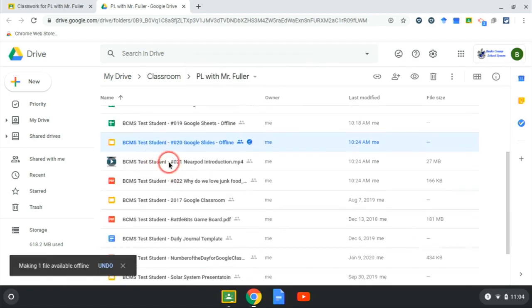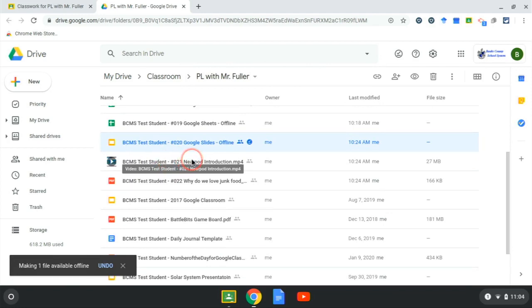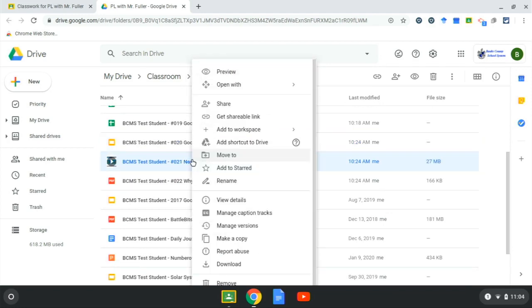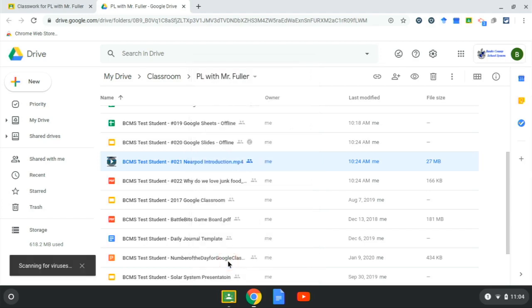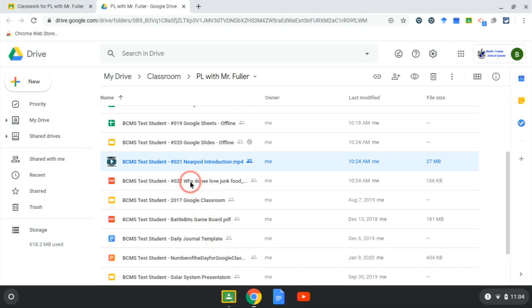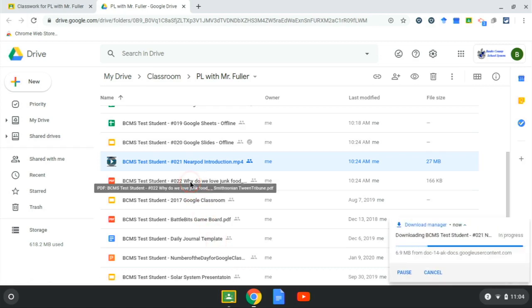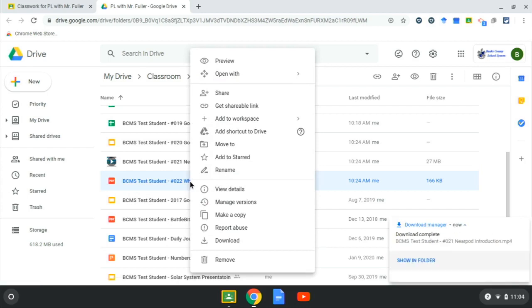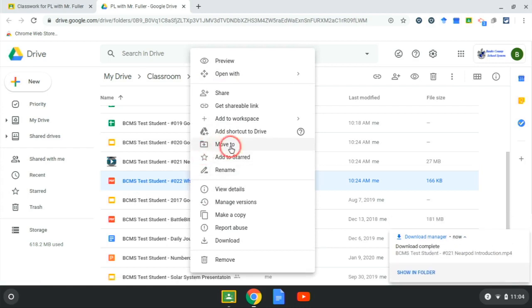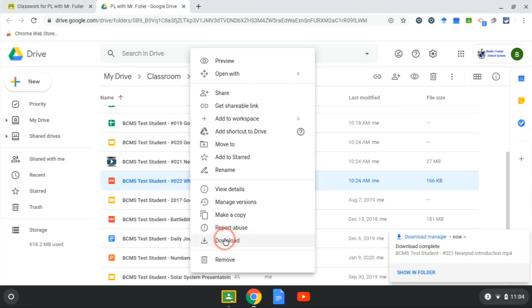Next I need assignment resource number 21 offline and this is a video. When I two finger click it, you'll notice there is nowhere for offline use but there is a download button. So click download and let's look at resource 22. Again, this is a PDF. There's no offline option so we will choose to download.